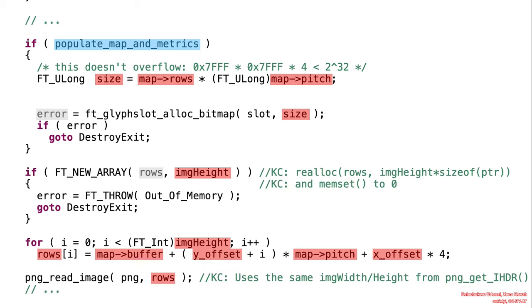The particular point we want to pay attention to is actually the PNG_read_image function call here, because rows was calculated using the truncated values that were read from the PNG struct.